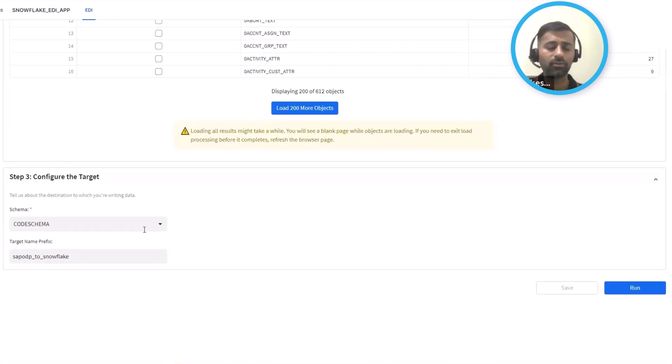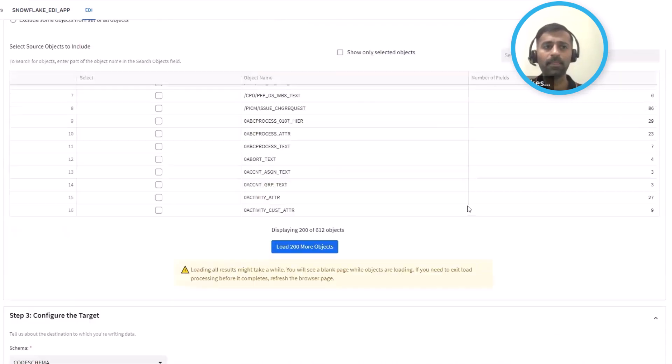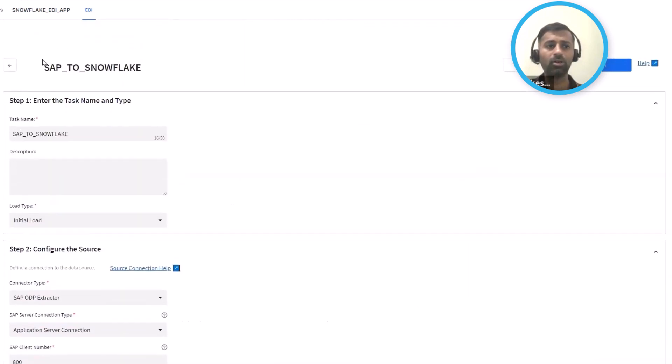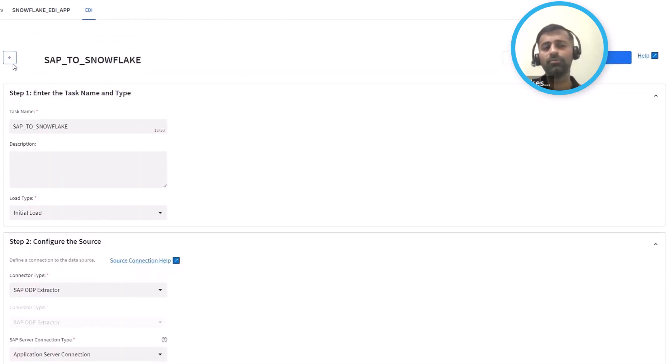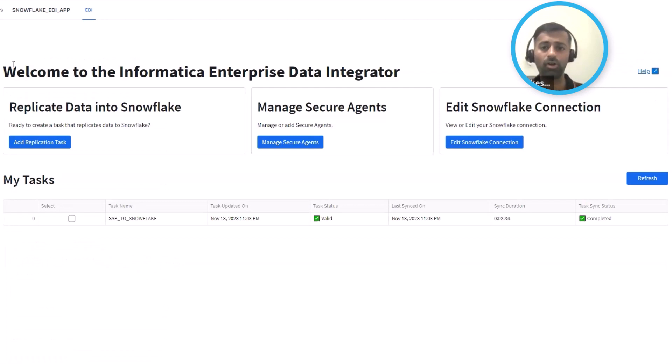Once you've done that, go ahead and pick the schema in which you want to load the data into your Snowflake and define a table prefix. Once you've done that, that's really all that you need to define to go ahead and replicate data into Snowflake from SAP or Oracle.